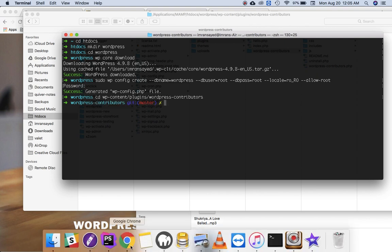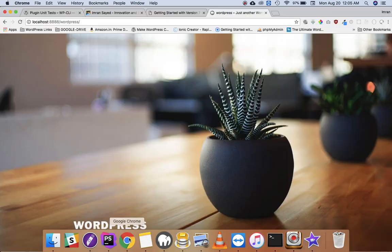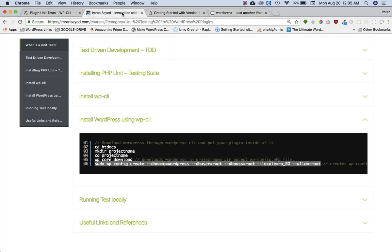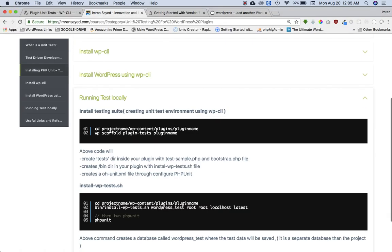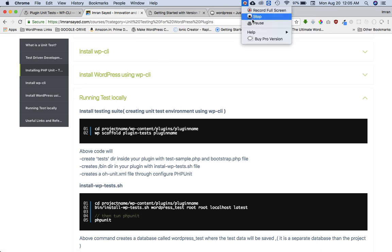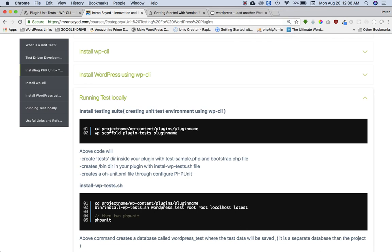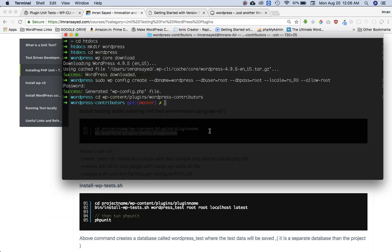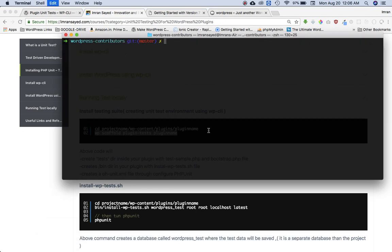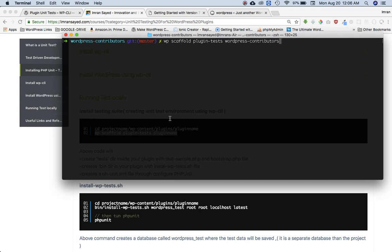Then what we need to do is basically the next step is to run the test locally, and for that we need to install a testing suite in which we already discussed creating a testing environment using the WP CLI. So the WP scaffold plugin test and then your plugin name. You need to be in your plugins directory and I'll type the name of the plugin, not PHP, just the name of the plugin. So WP CLI command scaffold plugin tests and then WordPress Contributors.